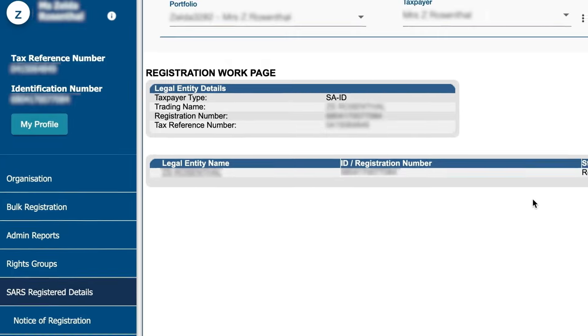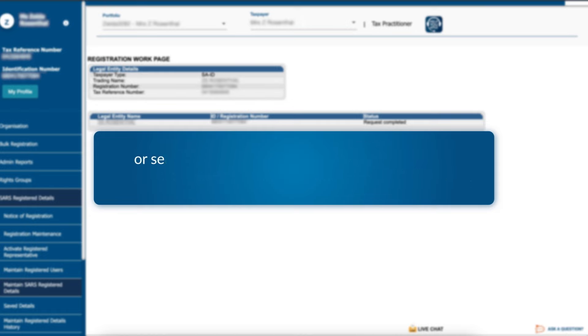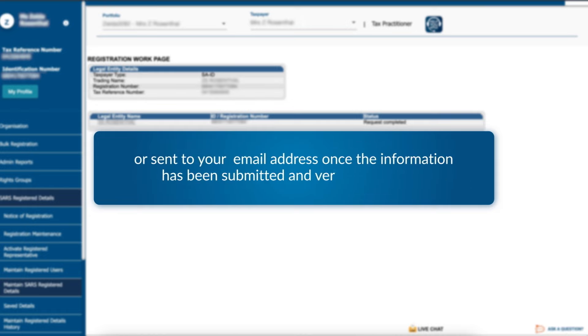A notice of change of registered particulars or notice of registration will be posted to your e-filing homepage or sent to your email address once the information has been submitted and verified by SARS.